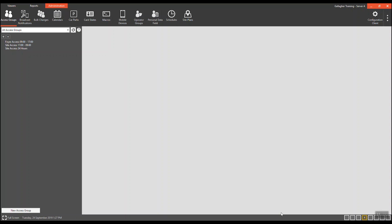Firstly, ensure that you are in the command center program. Then go to the viewers tab, which is located on the top left hand side of your screen, and select viewers.